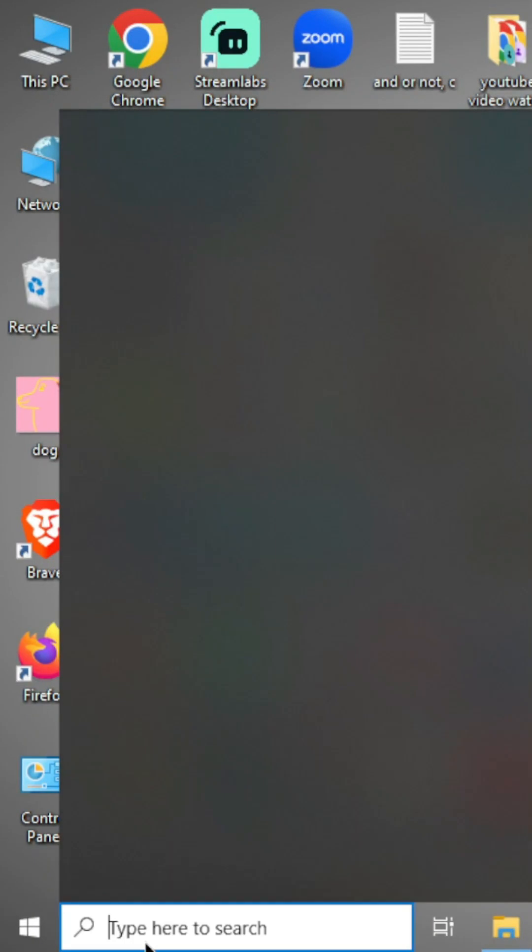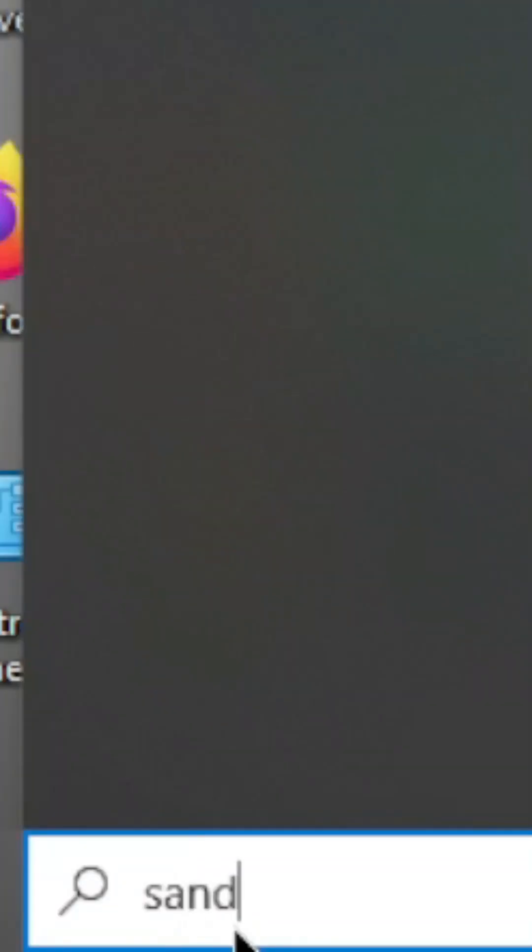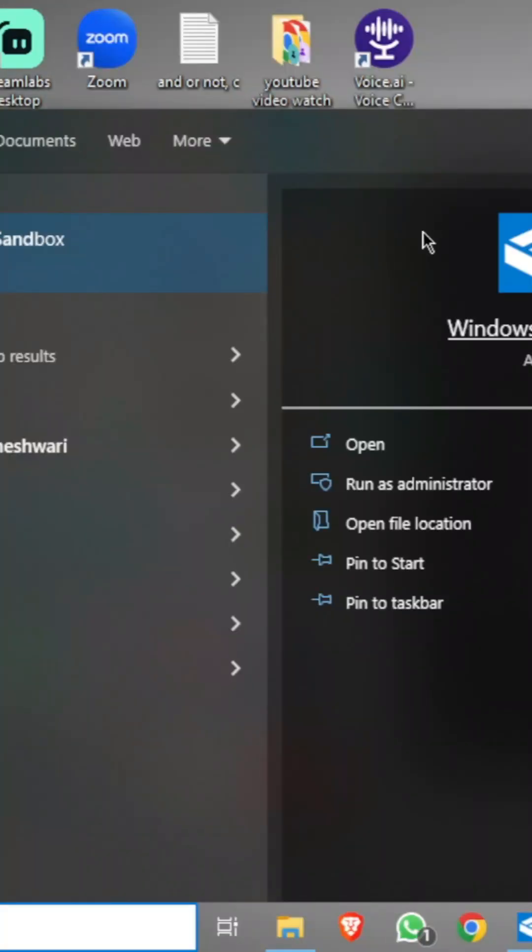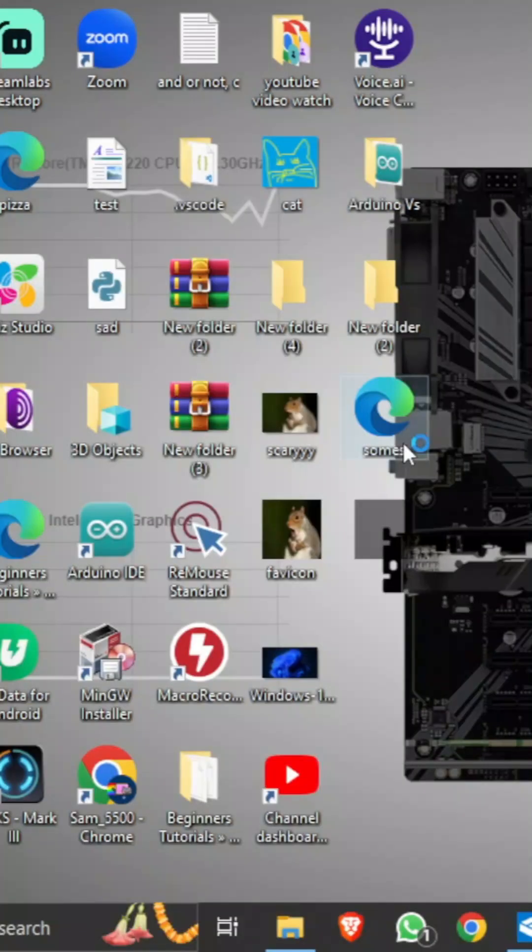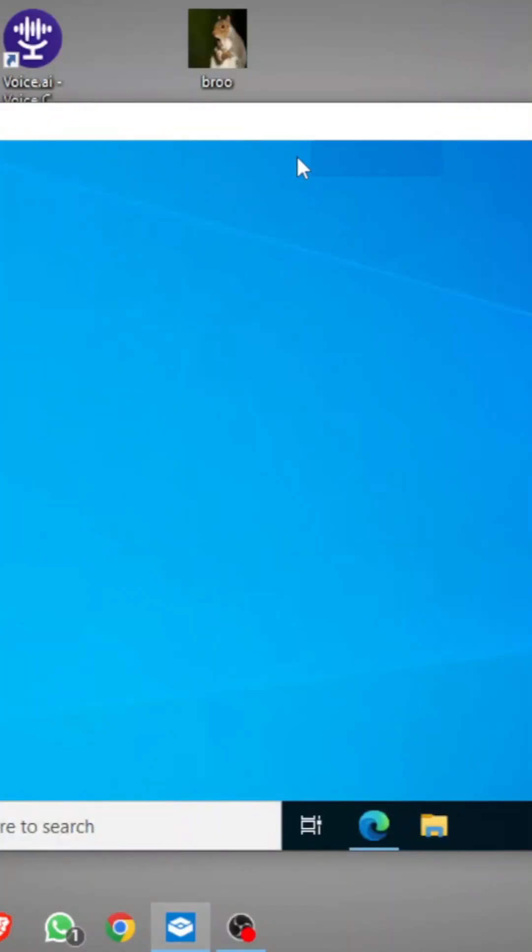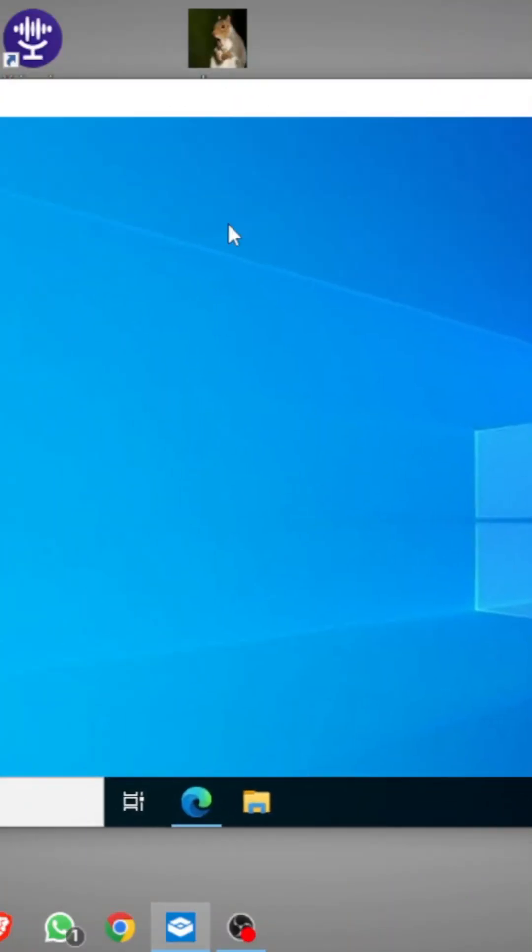Okay, so as we have enabled that, we will search Sandbox and see, here's Windows Sandbox. We will open it. Now see, our Windows Sandbox is opened.